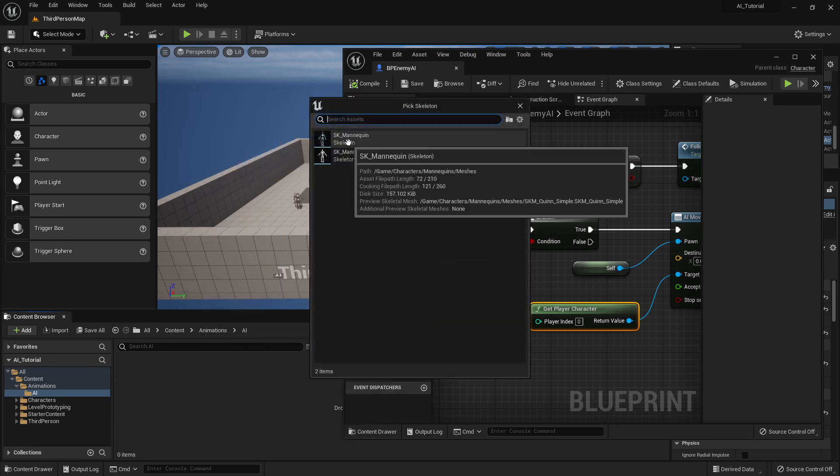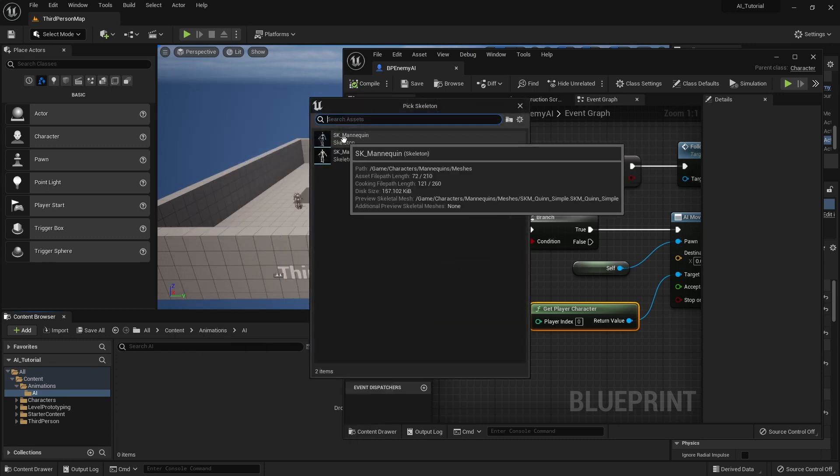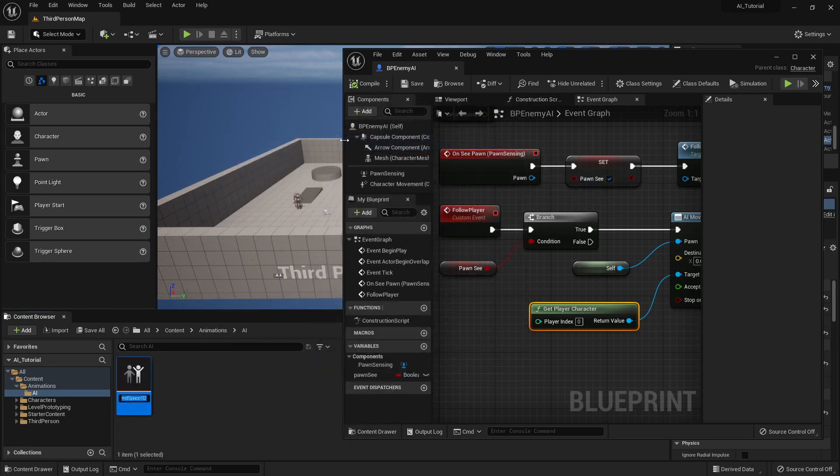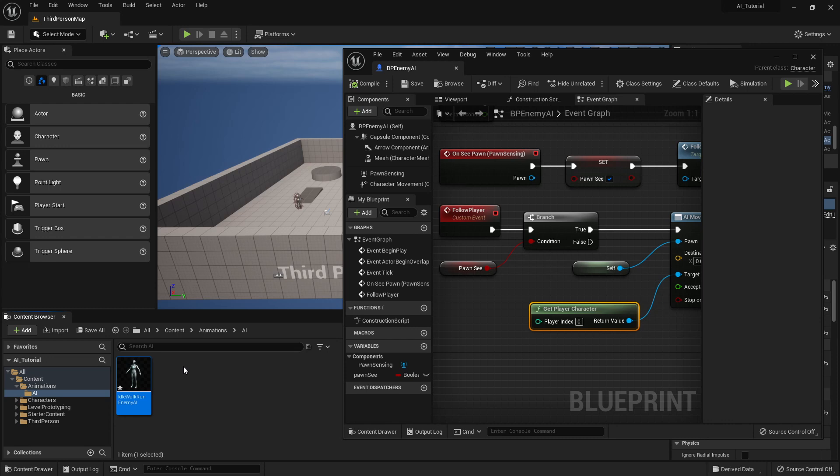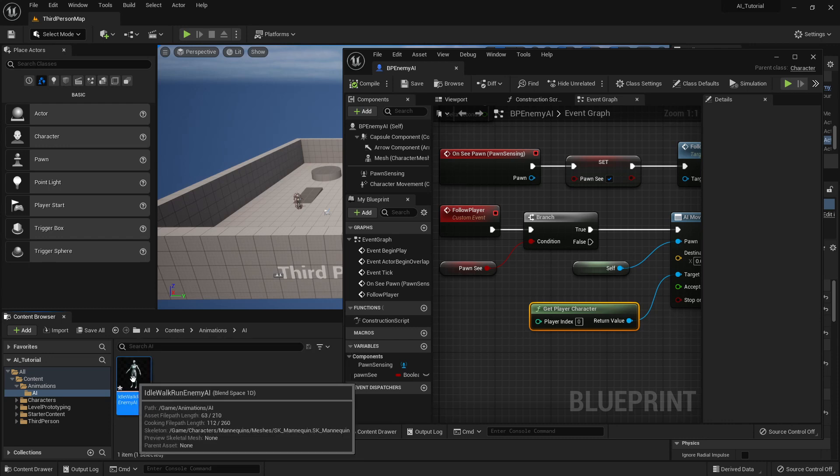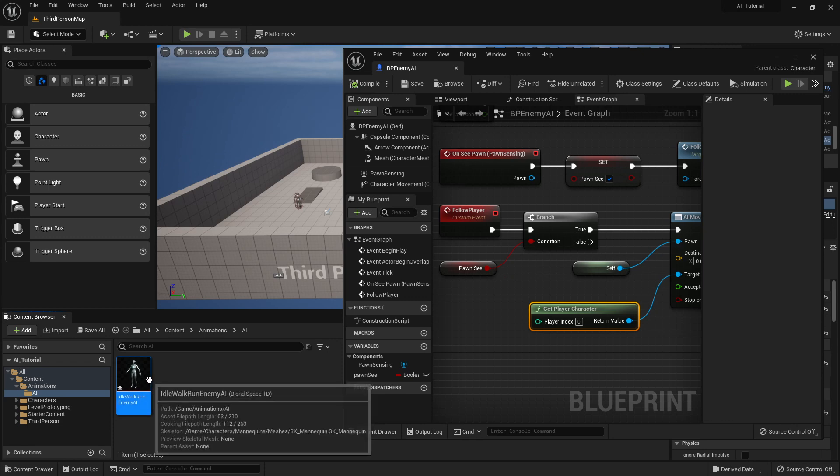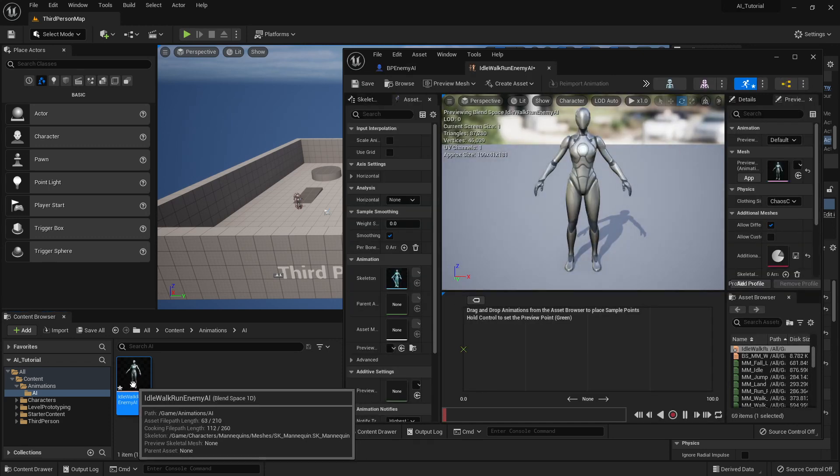I'm going to pick the top skeleton mannequin, and then it's going to prompt me to give this a name. I am basically going to be making an idle walk run enemy AI. My naming here is a little bit different than what I did in class, but I think this is a little bit more useful than what I showed you earlier. So I'm changing the name convention a little bit.